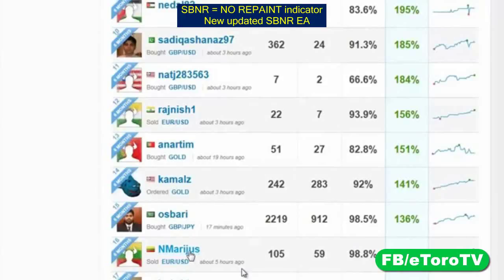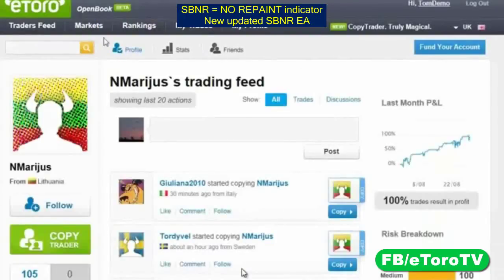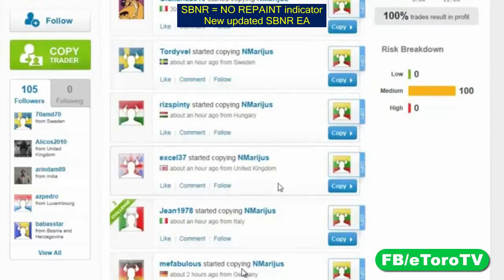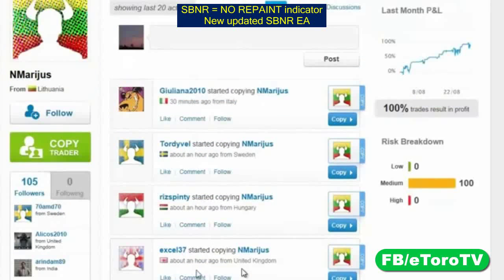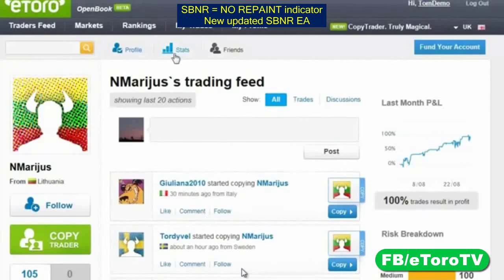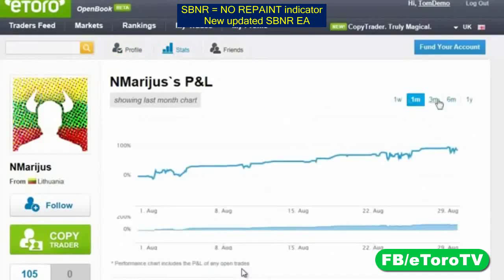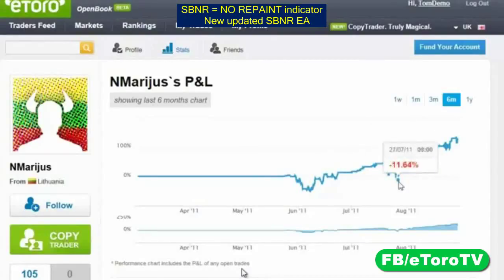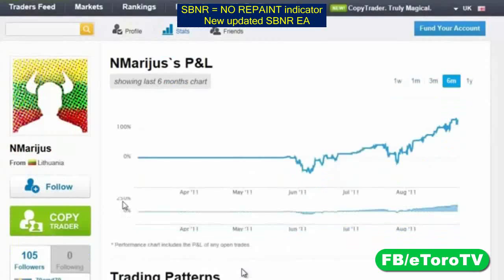I'm going to click on him to learn more. His profile shows his last 20 actions. The last 20 actions are people who started copying this trader because he's so successful — an hour ago, two hours ago, people are copying him and for good reason. Let's dig deeper and look at his stats over the last six months. He did have a problem in the beginning, but he learned, and overall he is consistently rising.